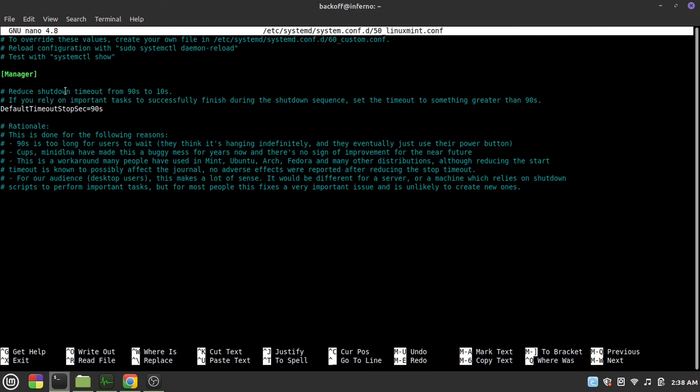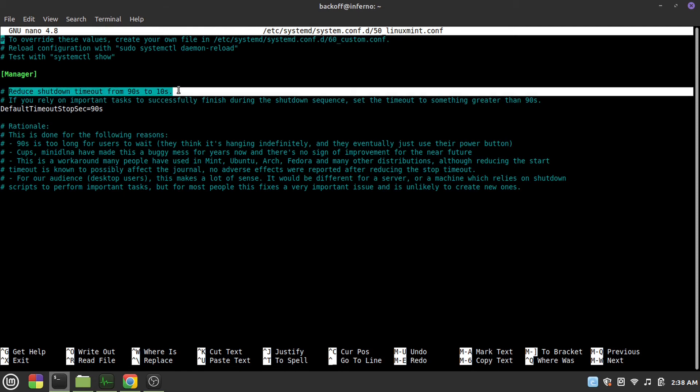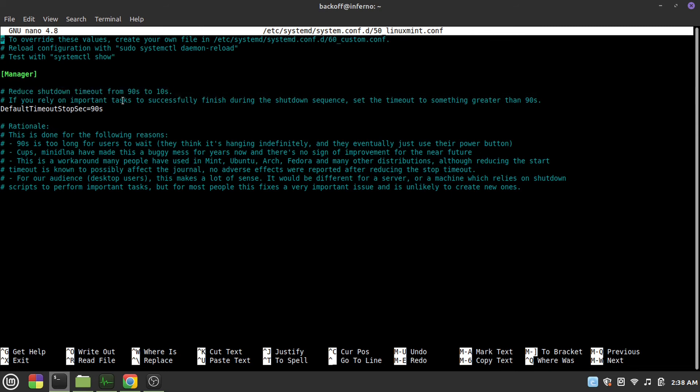As you can see in the 20th version of Linux Mint they changed the shutdown timer from 90 seconds to 10 seconds, which basically caused the problem because my laptop has very old hardware and it could not shut all the programs that were running in such time. It would just go into the kernel panic mode.